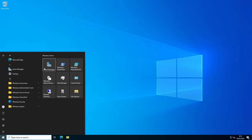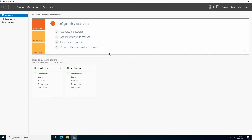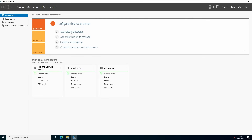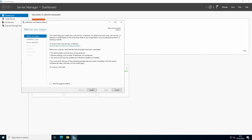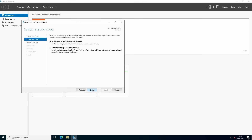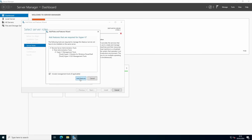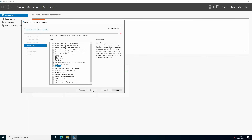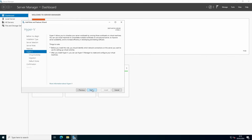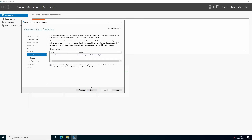To install Hyper-V on Windows Server, we start by opening Server Manager. We go to Add Roles and Features. Click Next through the wizard. Select Hyper-V and select Add Features. Continue clicking Next. You can create a new virtual switch here or we can do it in a later phase.